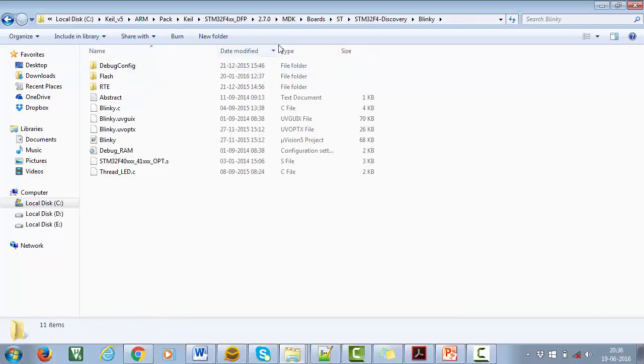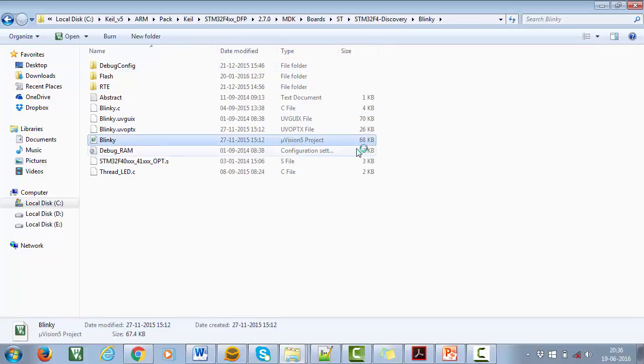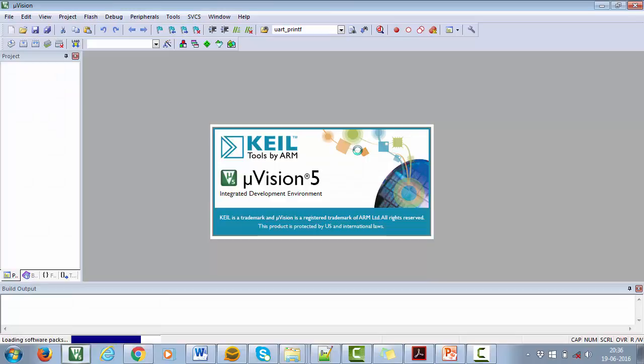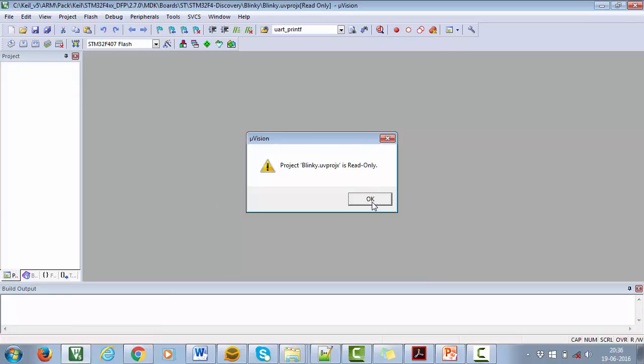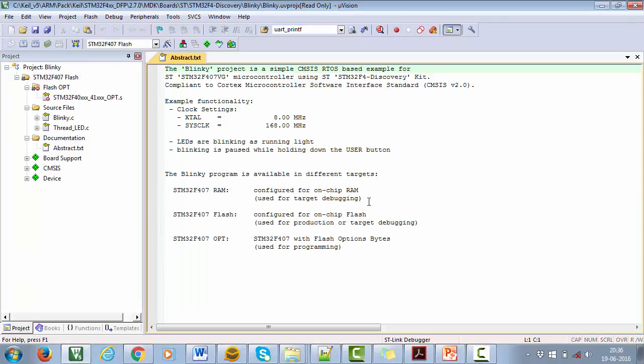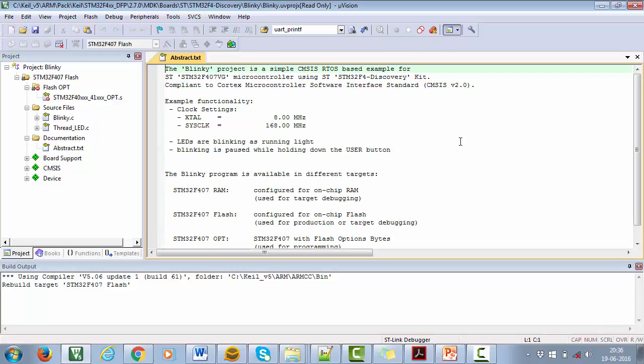Open the Blinky microvision project. It shows that project is read-only. That is fine since we are not going to edit any code as of now. Use the Rebuild option here to rebuild all the source code.